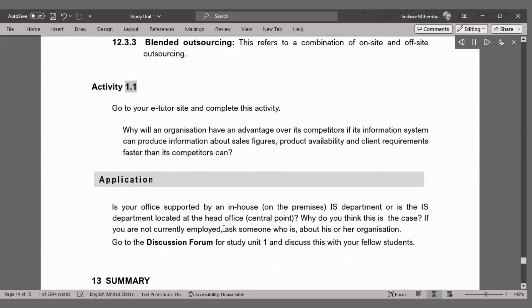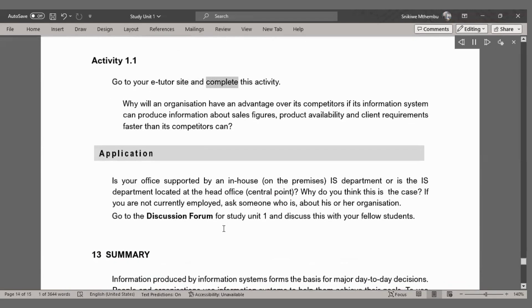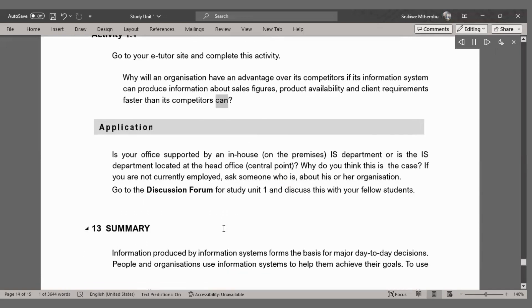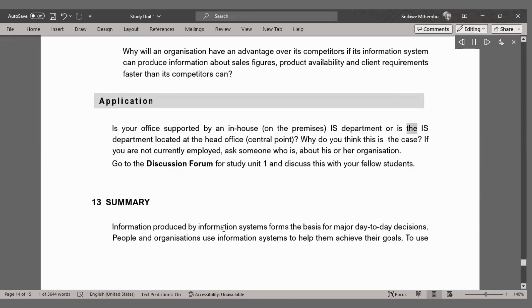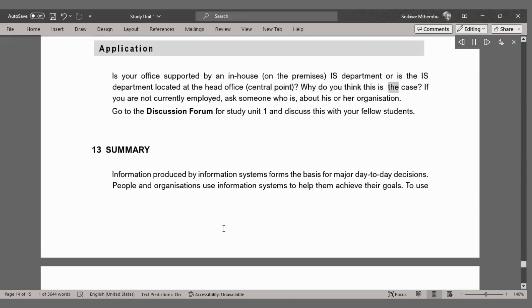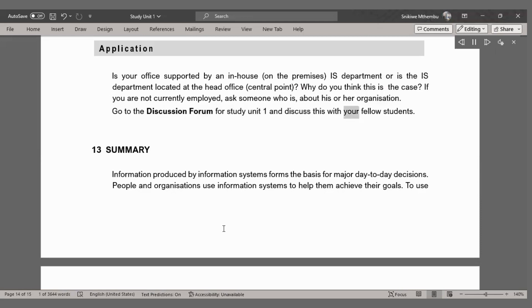Activity 1.1. Go to your eTutor site and complete this activity. Why will an organization have an advantage over its competitors if its information system can produce information about sales figures, product availability, and client requirements faster than its competitors can? Is your office supported by an in-house, on-the-premises IS department, or is the IS department located at the head office? Why do you think this is the case? If you are not currently employed, ask someone who is about his or her organization. Go to the discussion forum for study unit 1 and discuss this with your fellow students.